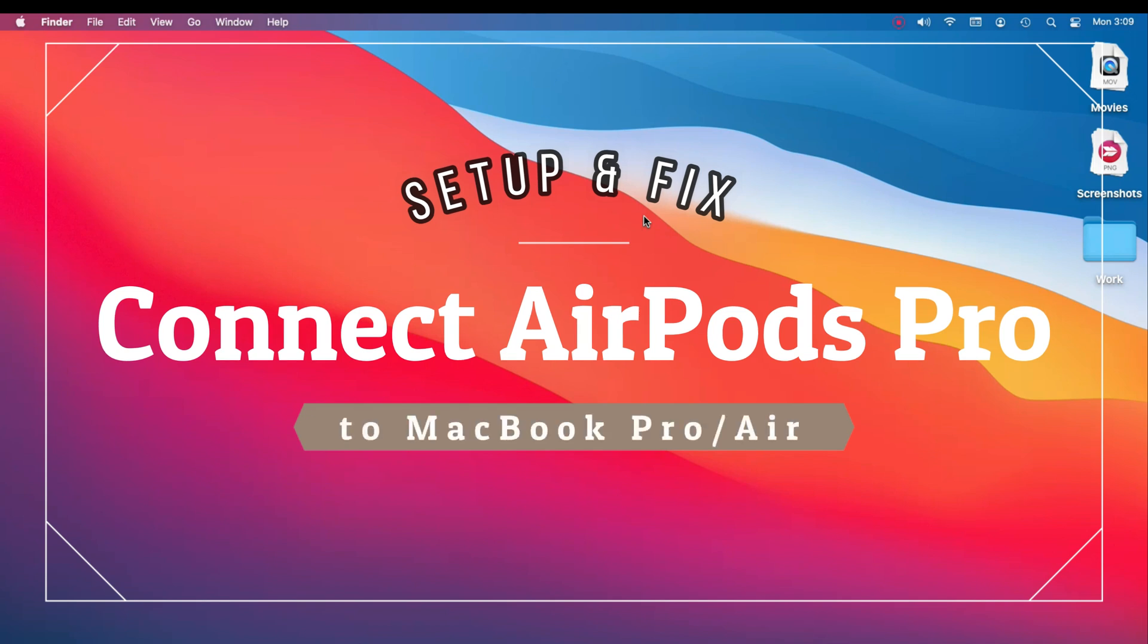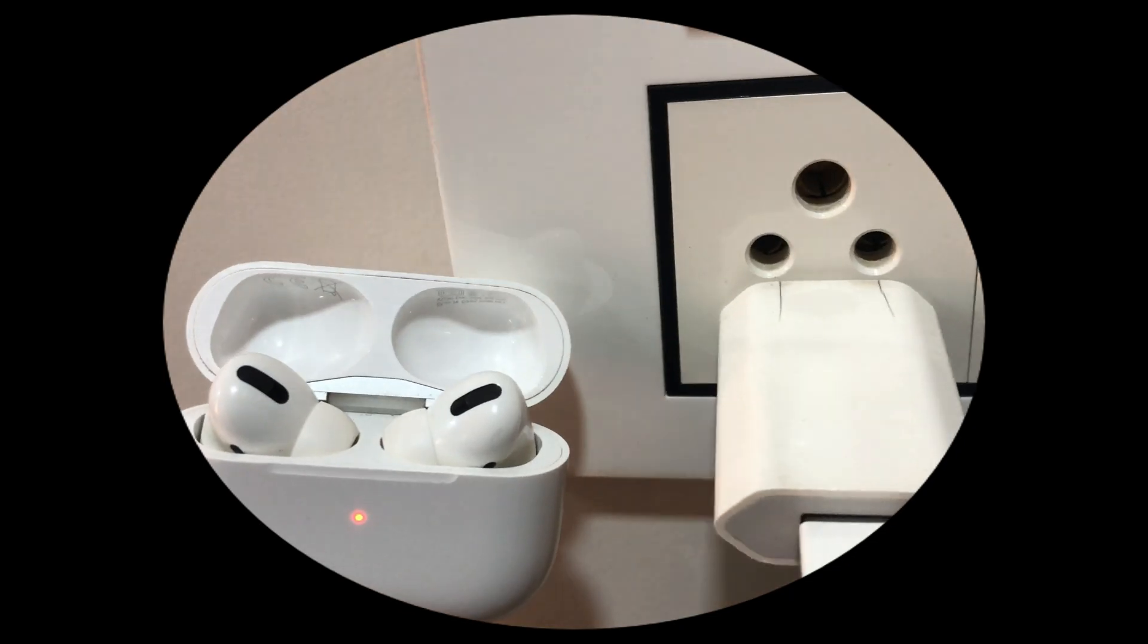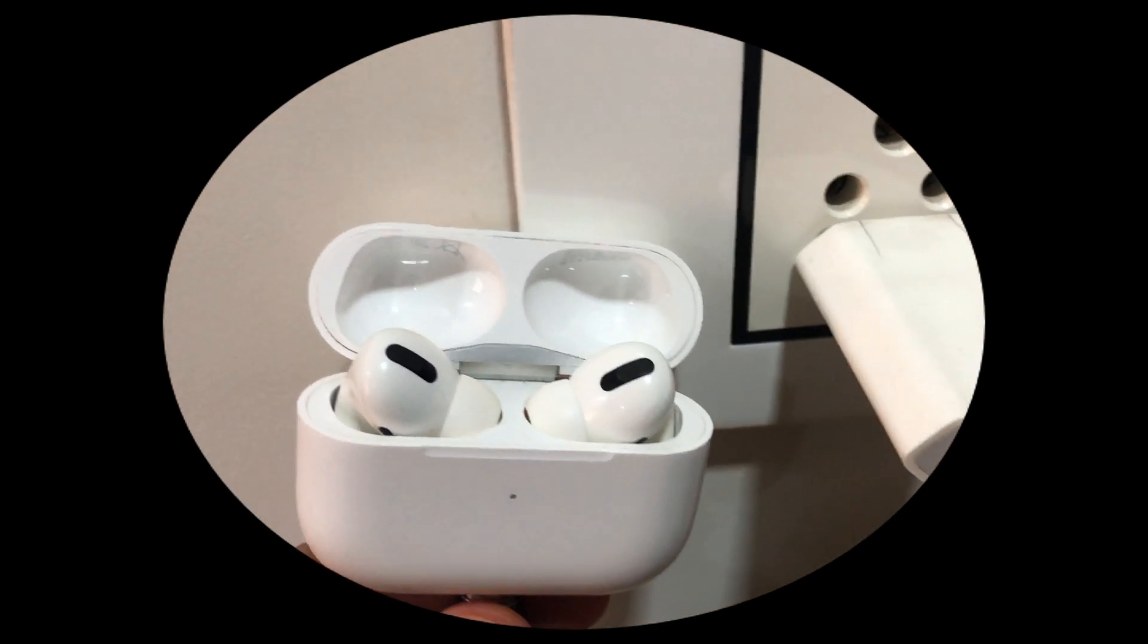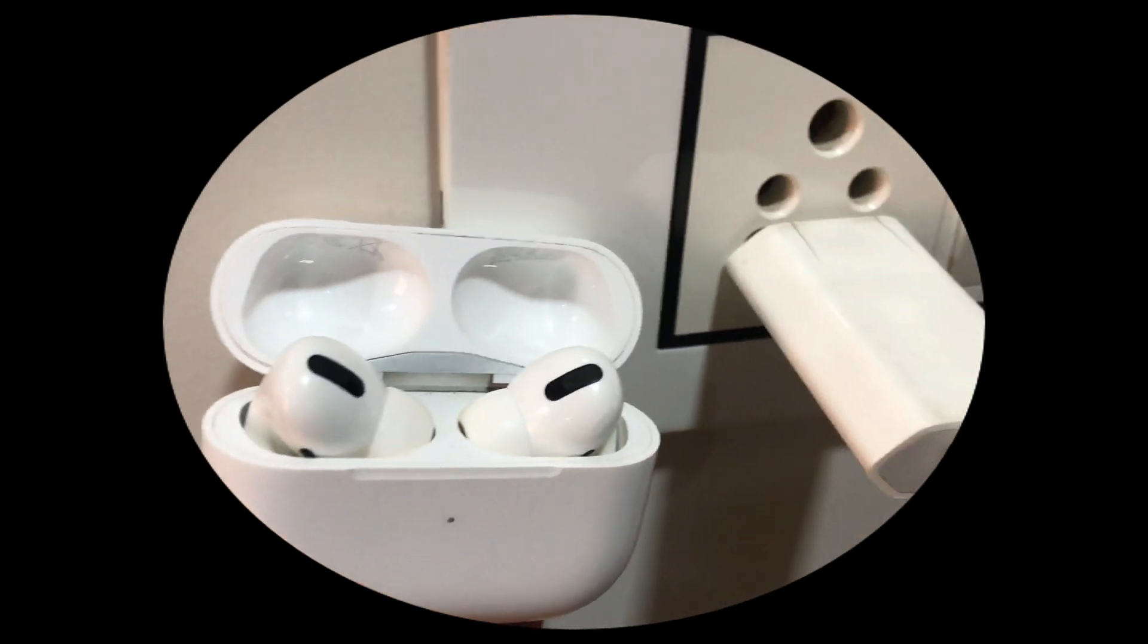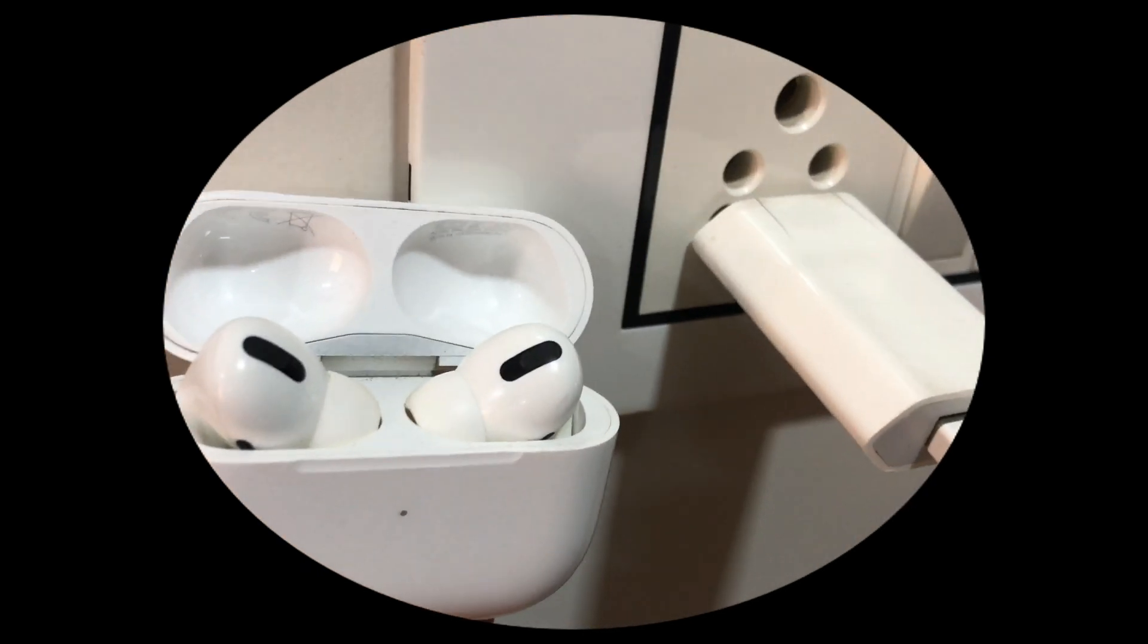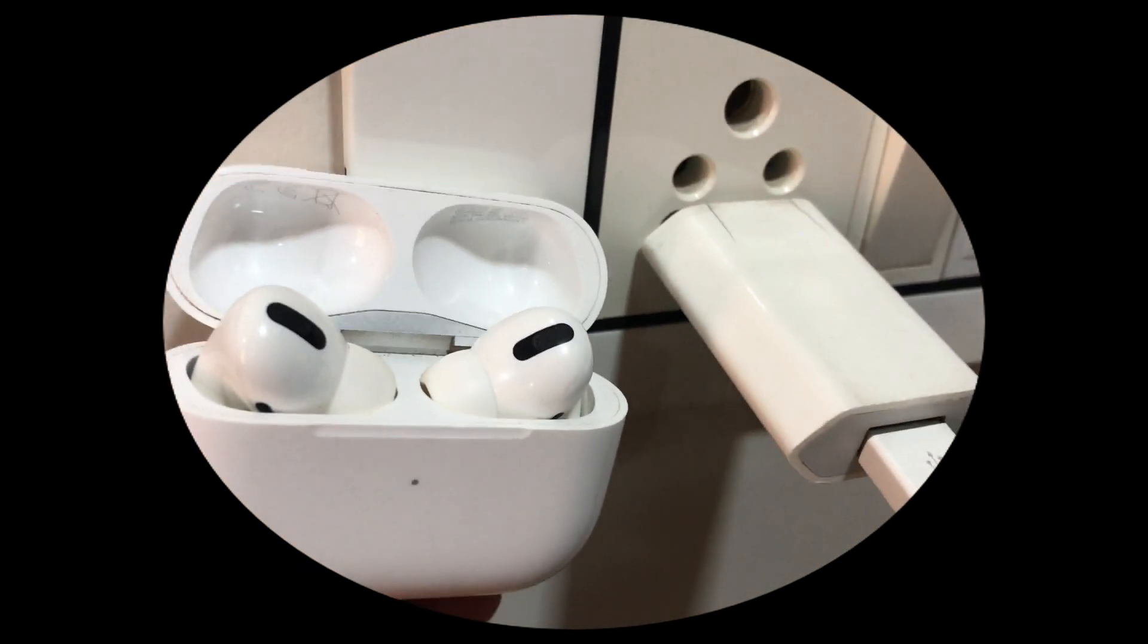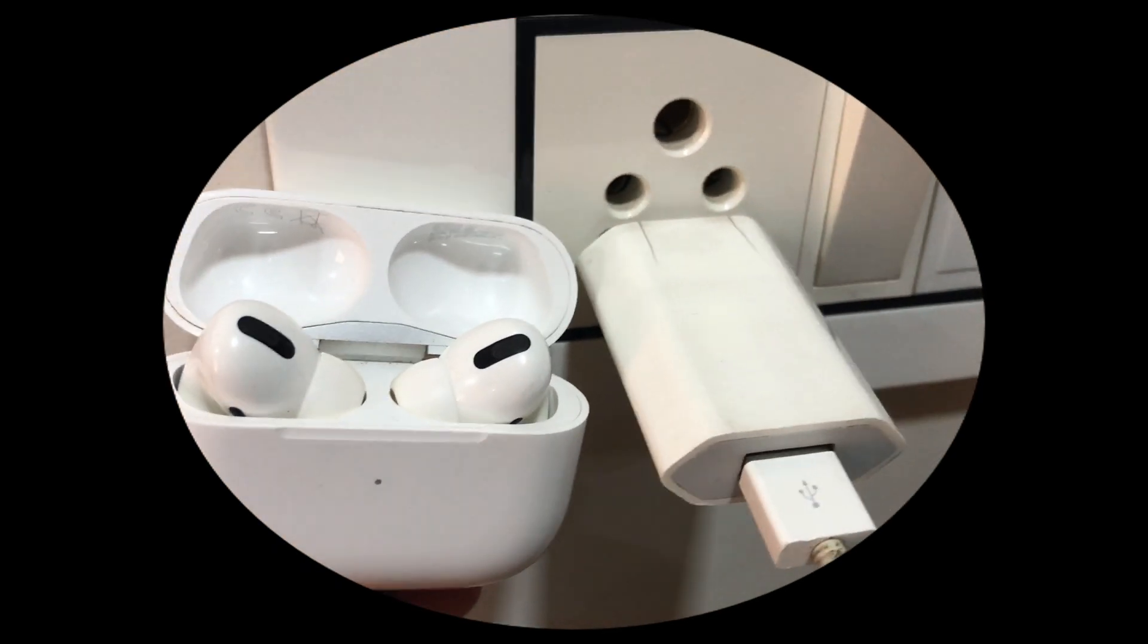To connect your AirPods Pro with Mac, your AirPods must be charged enough. If it's not charged enough then plug into a direct wall outlet. Here's my AirPods charging. I recommend keeping it on a charge for up to 15 to 20 minutes.